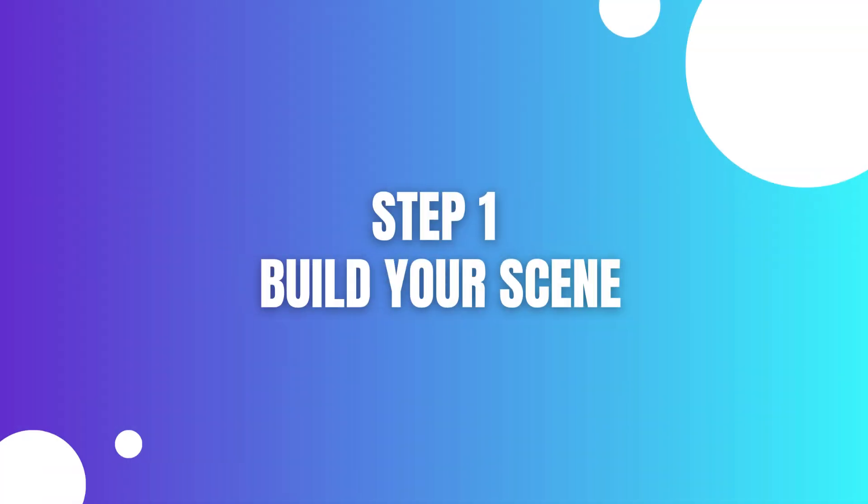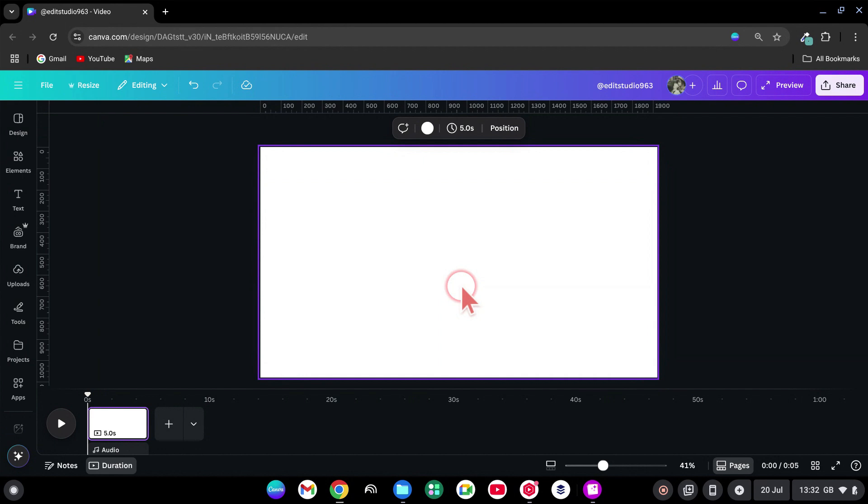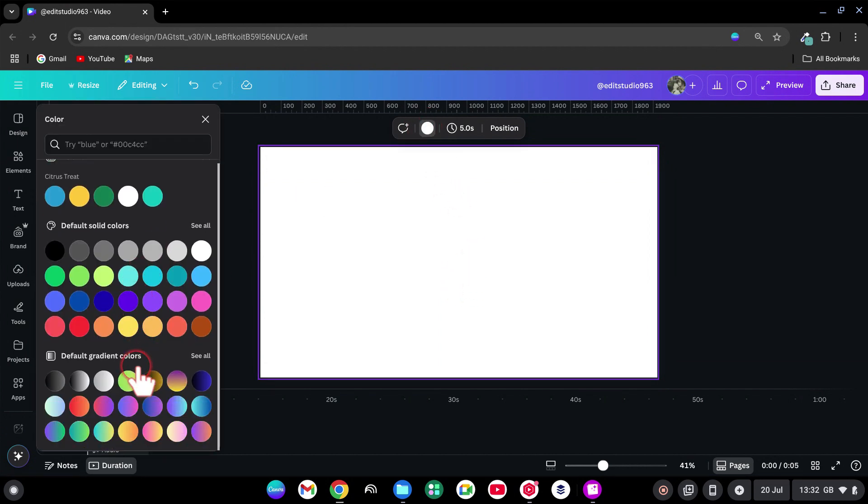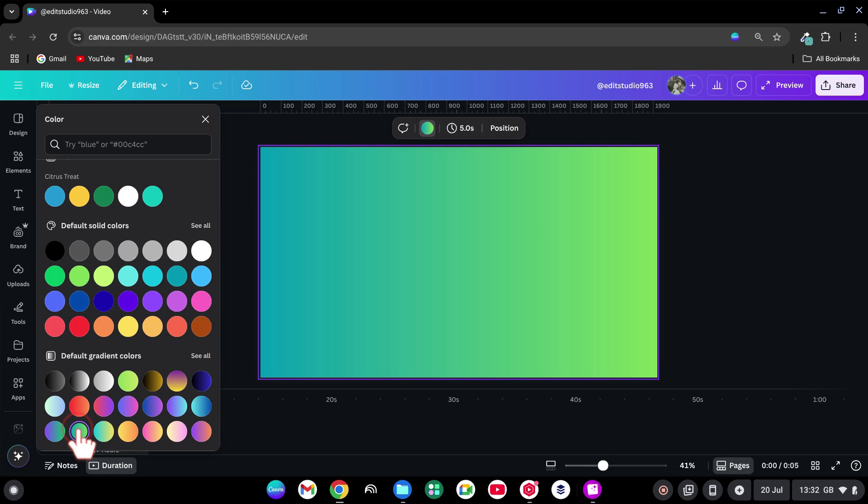Step 1. Build your scene. Open a Canva video project. Click the background, choose a gradient color you like.